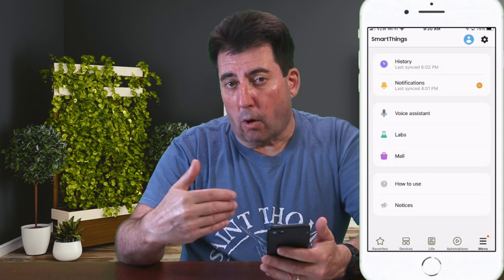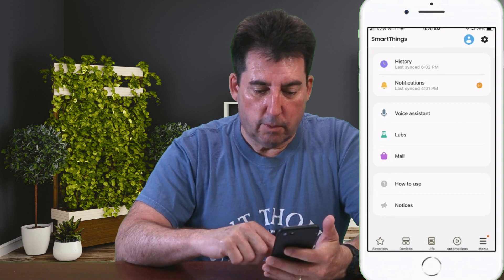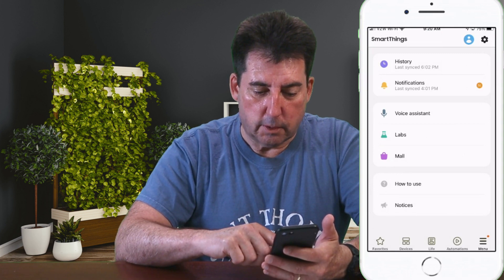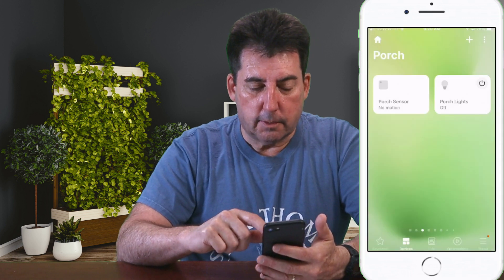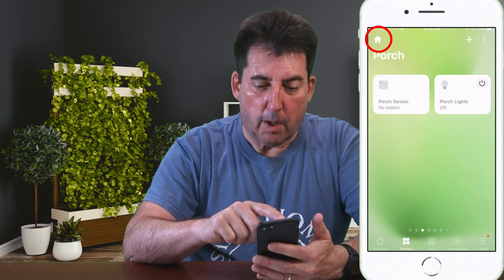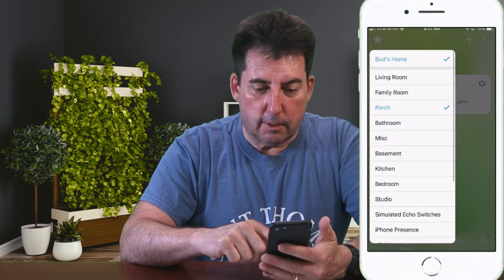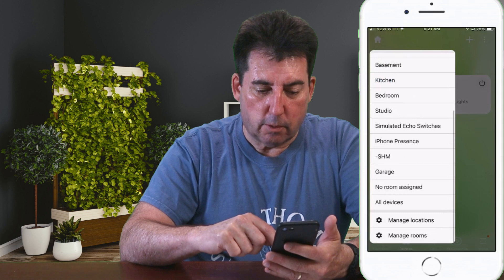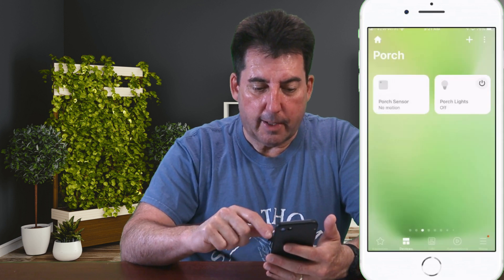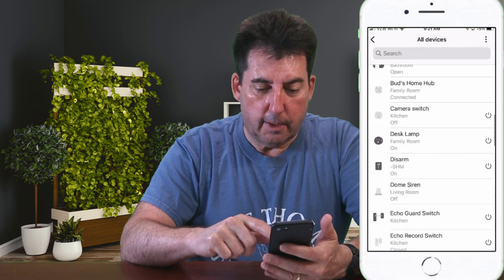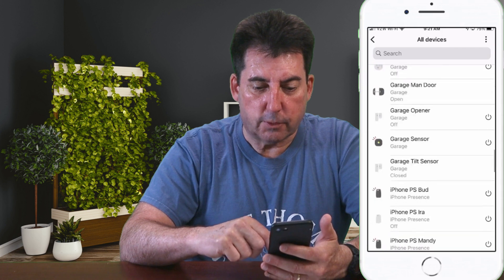Number four: where can I see a list of all my installed devices? Go to the Devices tab — that's the second one over on the bottom. Click on Devices, then click on the Home icon at the top. In this drop-down list, scroll all the way to the bottom and you'll see All Devices. Click on that and here is a comprehensive list of all the devices you have installed.